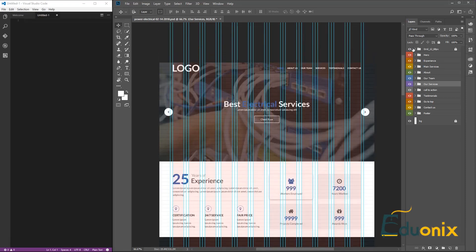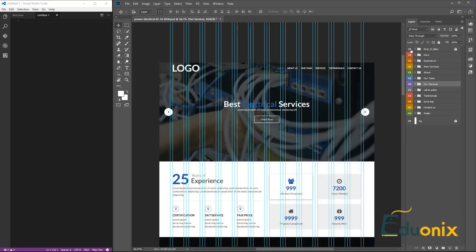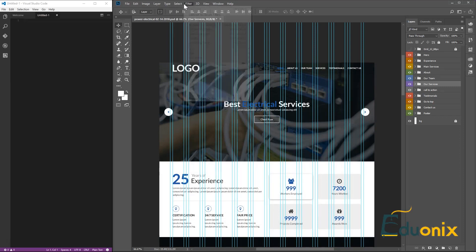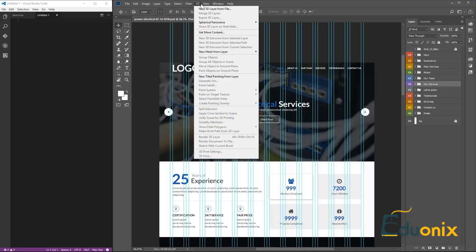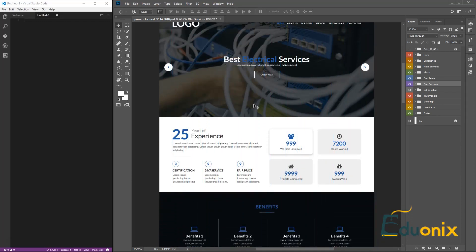The first thing we're going to do is remove the main grid system. We'll go up to Views and then go to Clear Guides, and now we have a clean image.